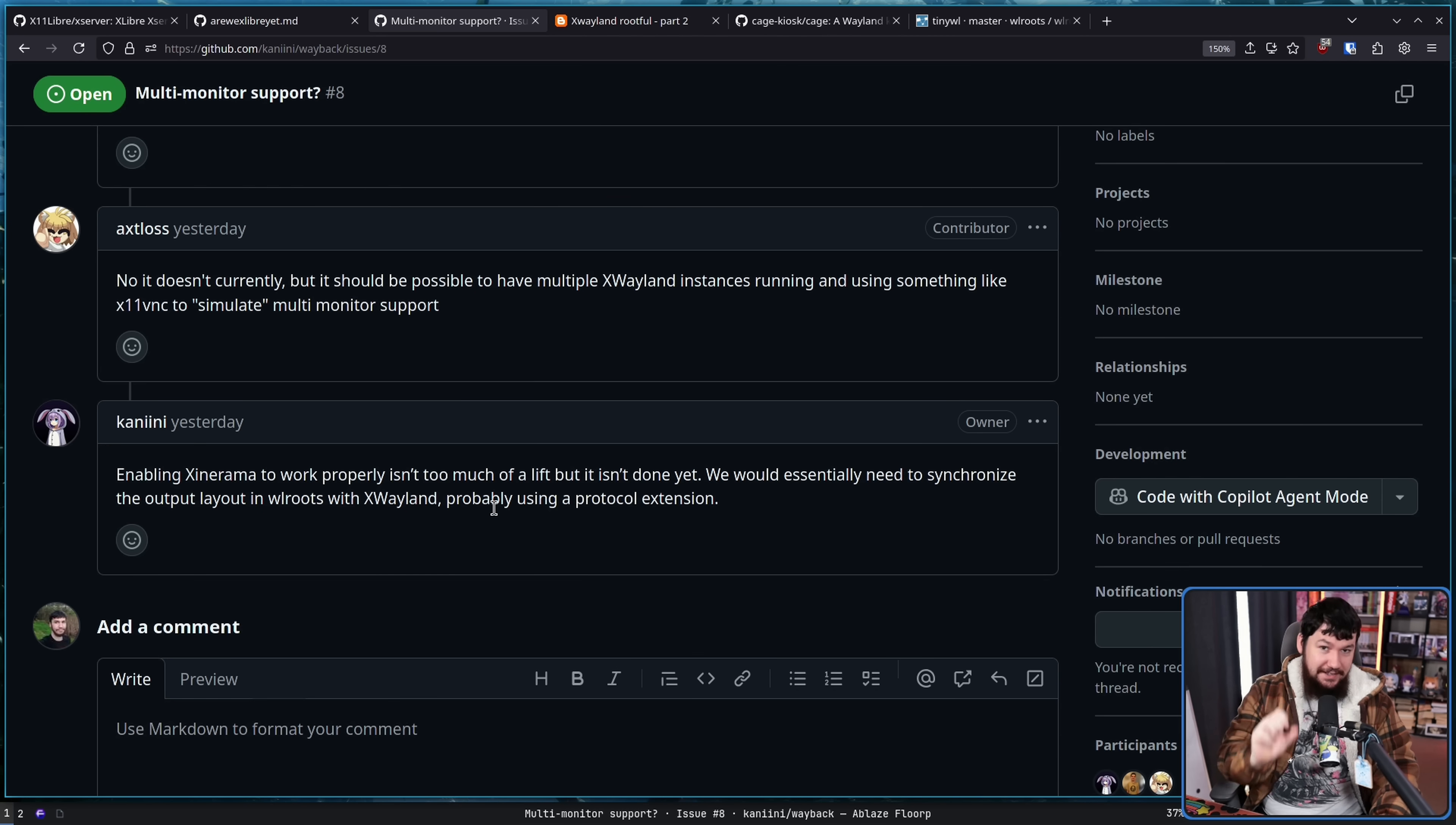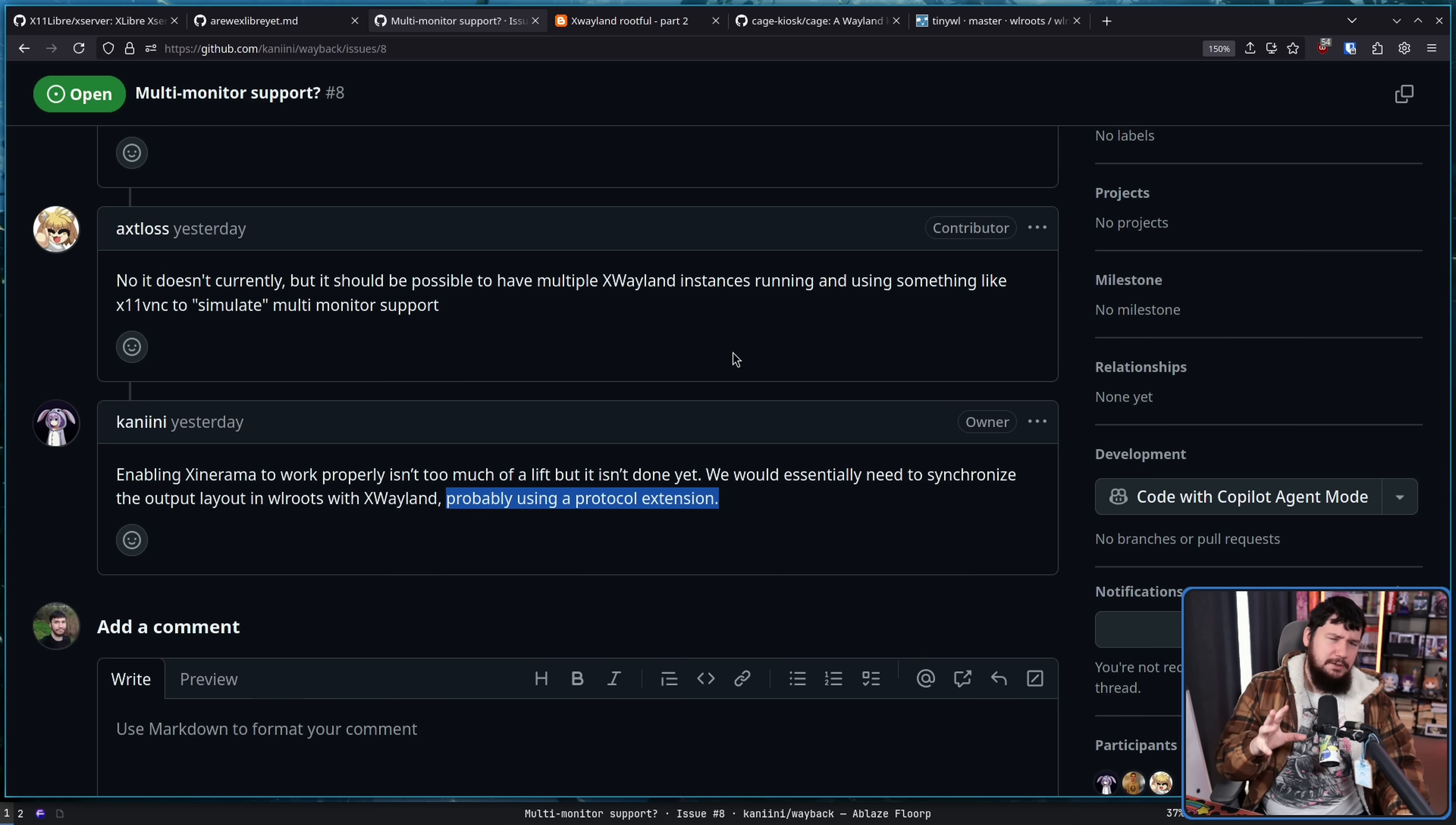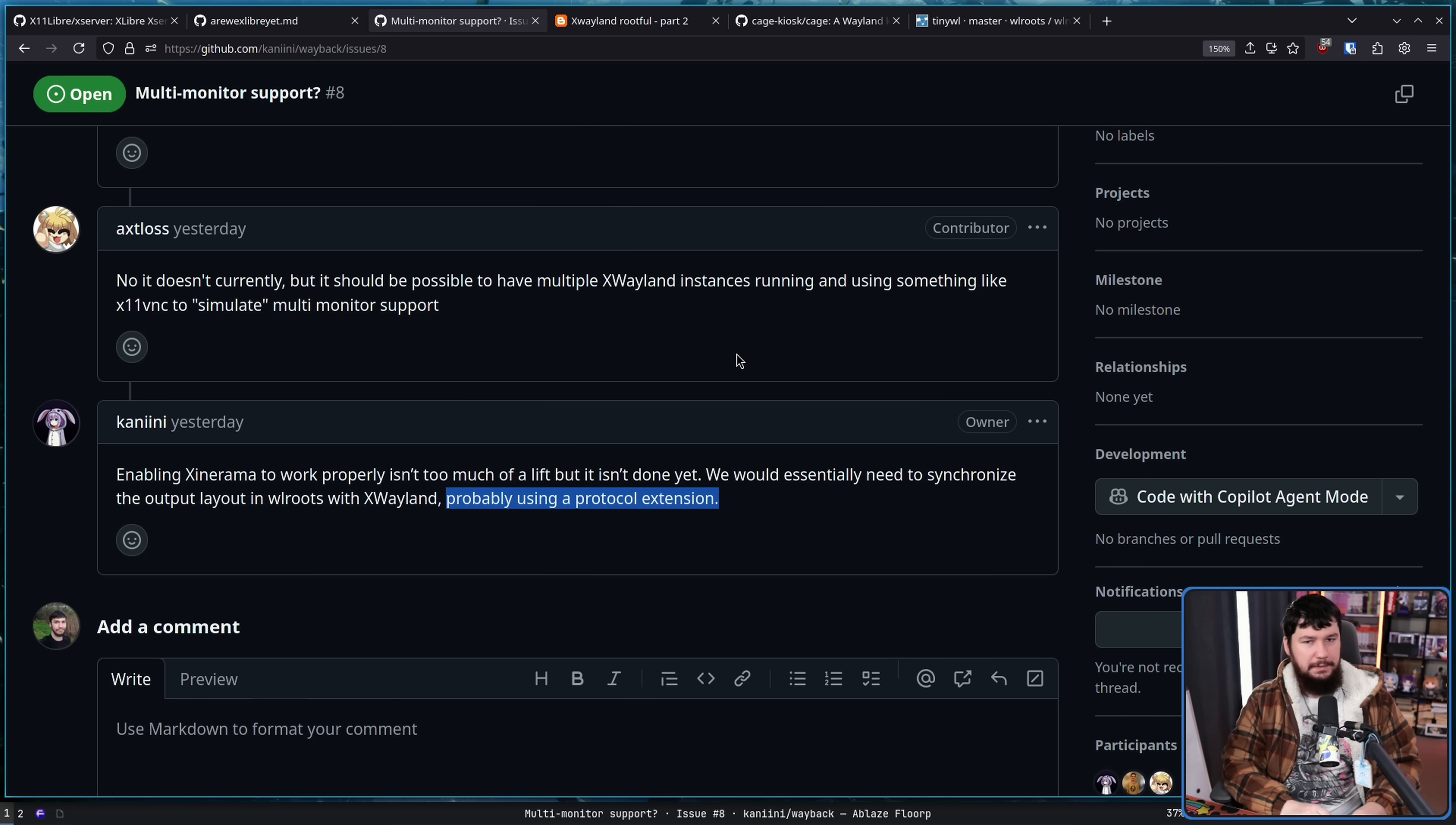An actual sensible solution, however, is enabling Xenorama to work properly isn't too much of a lift, but it isn't done yet. We would essentially need to synchronize the output layout and double your roots with X Wayland, probably using a protocol extension. And whilst it might be nice, this doesn't need to be an upstream protocol, so that means there isn't going to be five years of arguing about whether or not this is a good thing to do. It can just be done in this one project and basically just be done. So it's just a matter of somebody sitting down and thinking about how the protocol should be working.